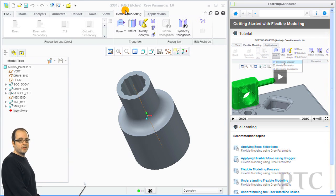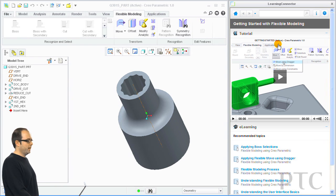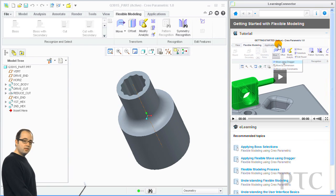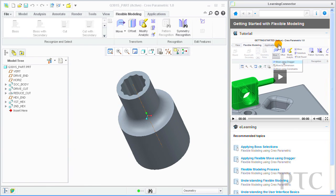I was on the Flexible Modeling tab and here in the Learning Connector I see a video about Flexible Modeling. This video is about three minutes long and there are around 200 of these videos, so depending upon where you are in Creo, you'll see an appropriate video when you launch.